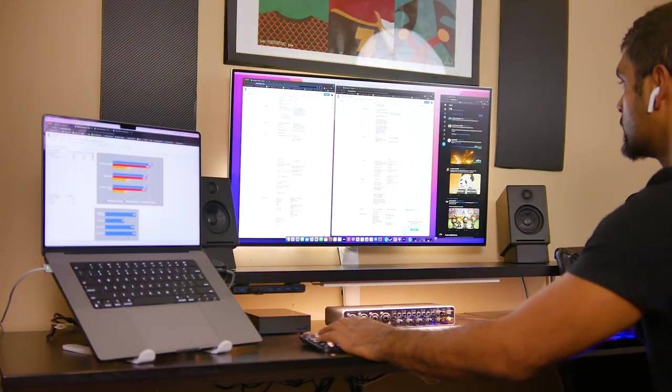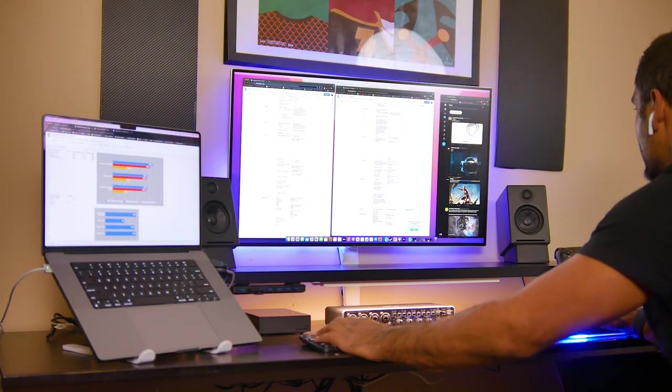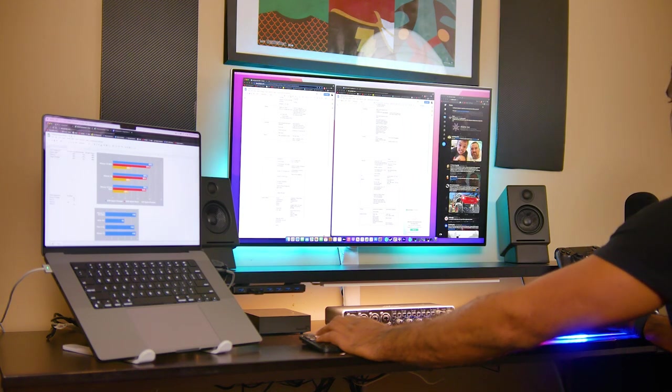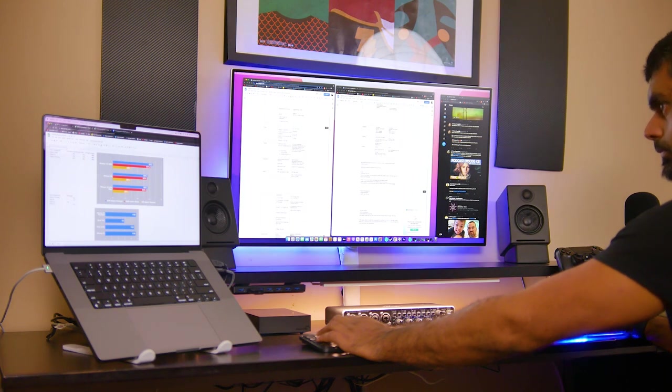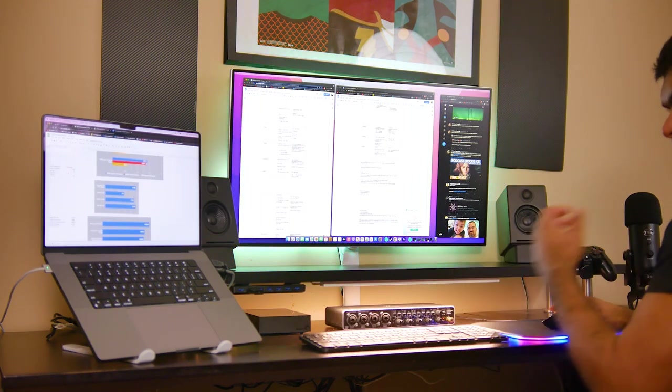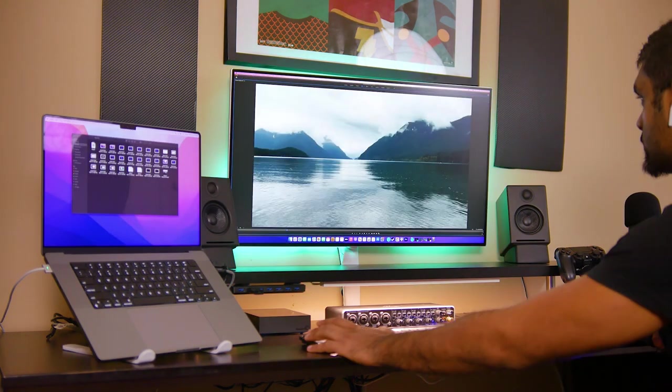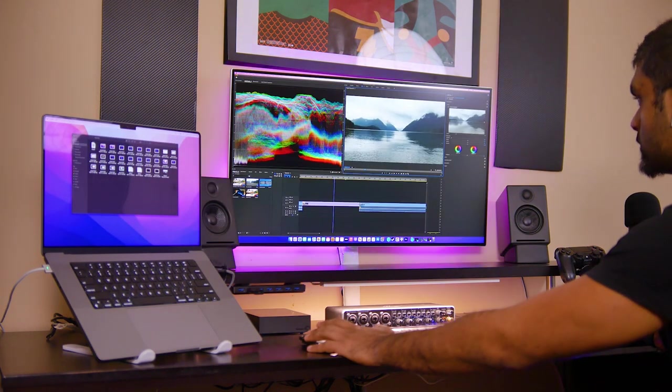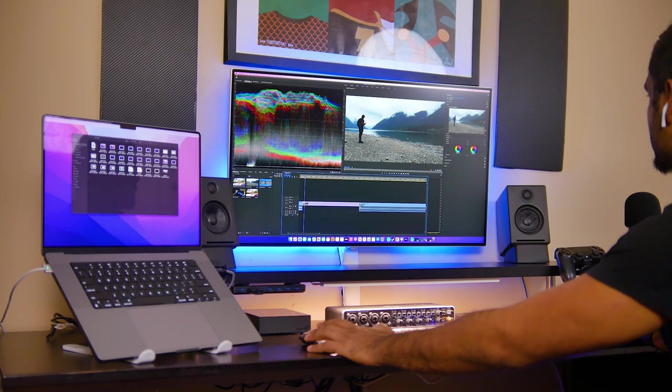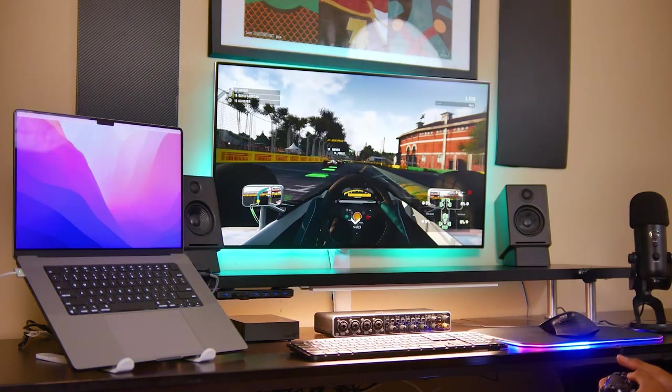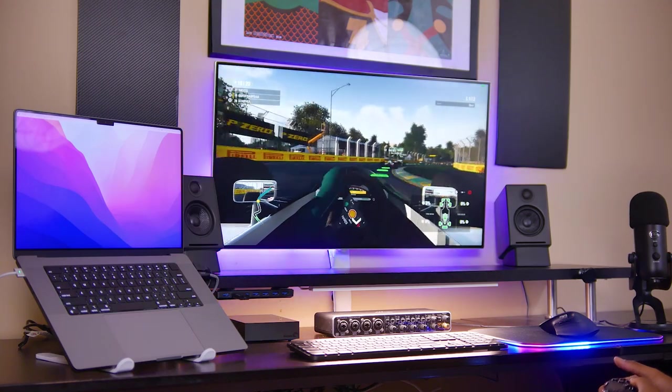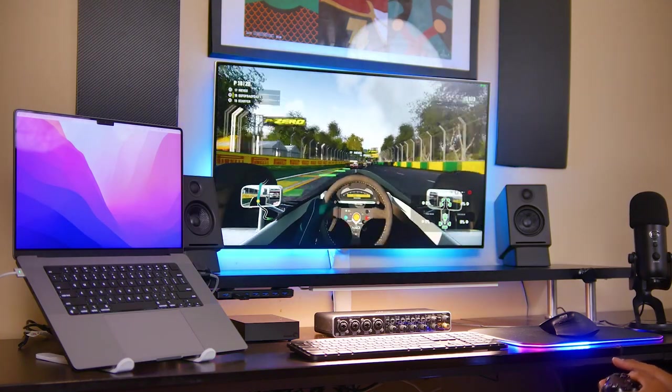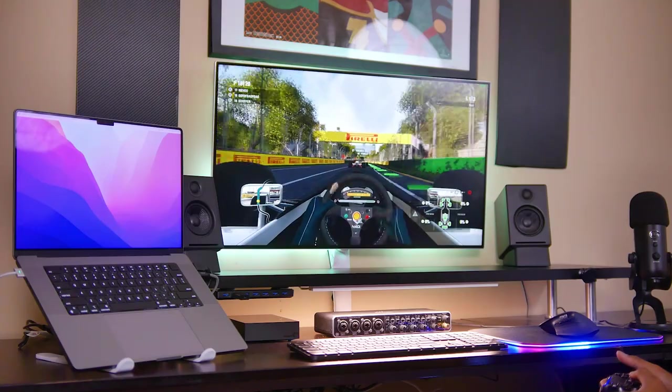But essentially thanks to the power of the M1 Pro and M1 Max Silicon, you could have one computer that does everything no matter what your needs and demands are. Whether you're going to be using your laptop for general productivity, office related work, content creation such as video photo editing, music and audio production, or even some gaming from time to time. No matter what the scenario, thanks to the power of the new chips, you pretty much have no limitations.